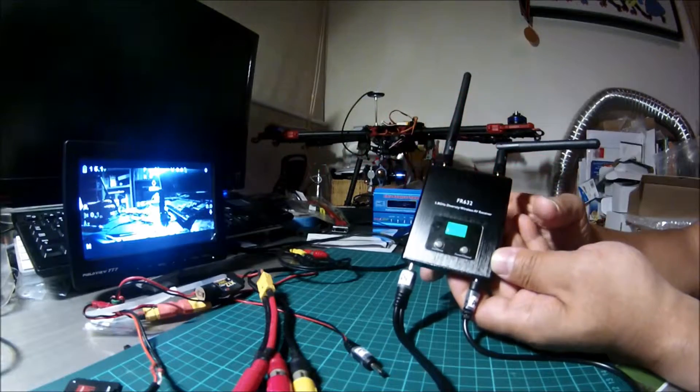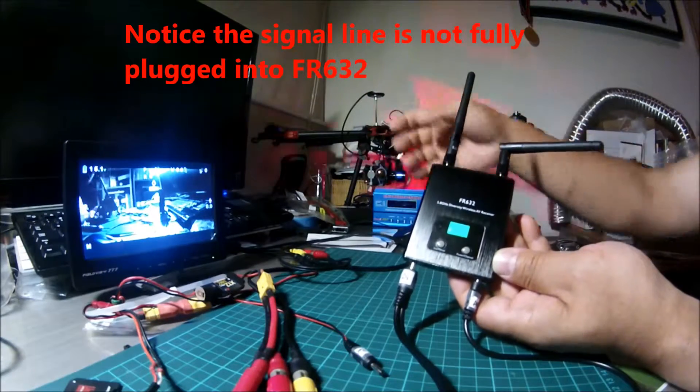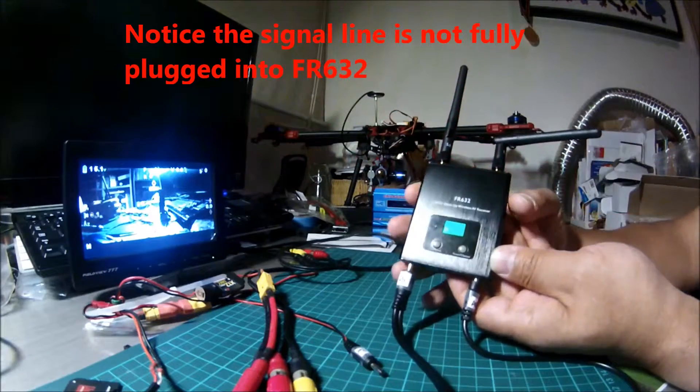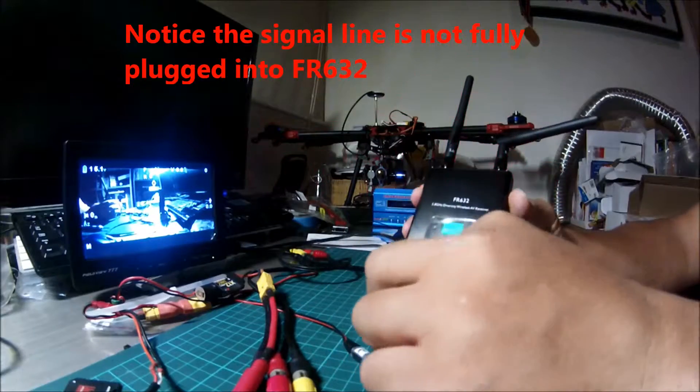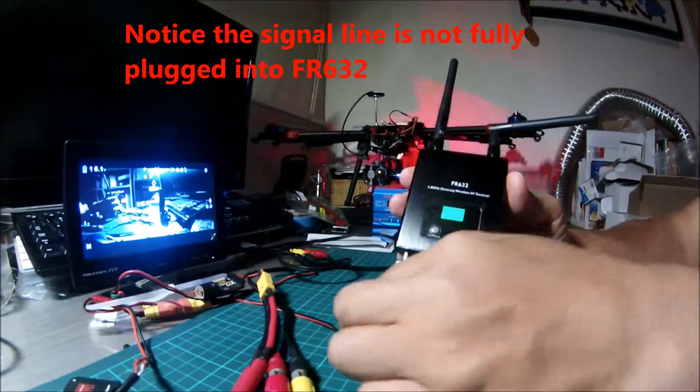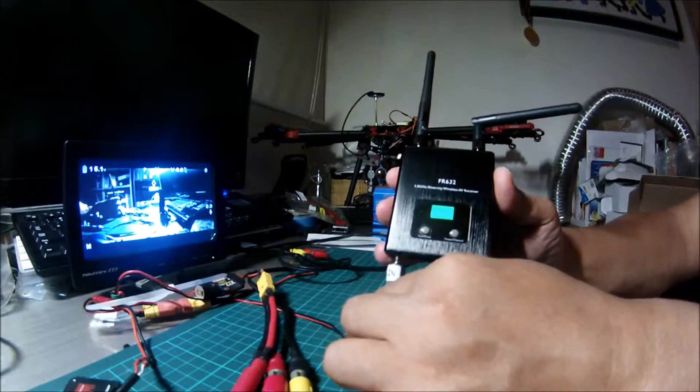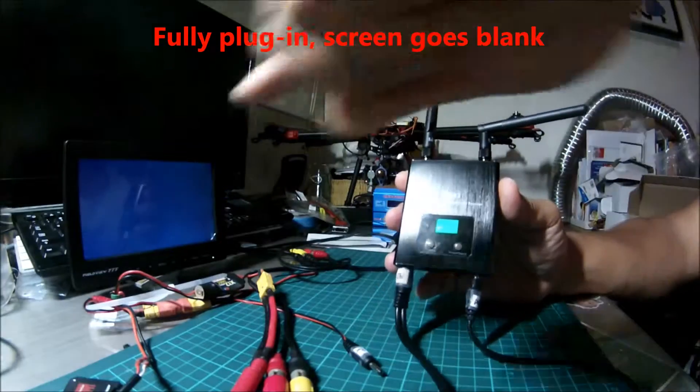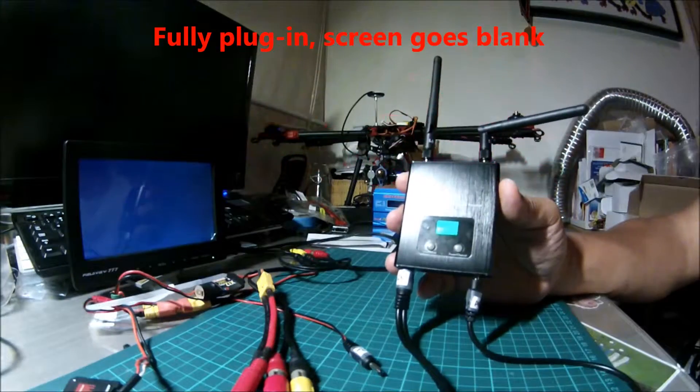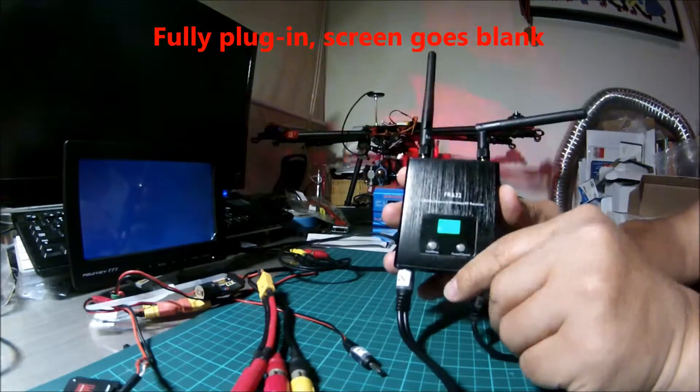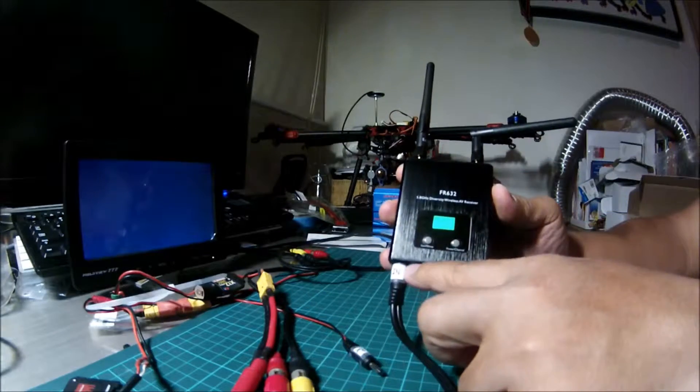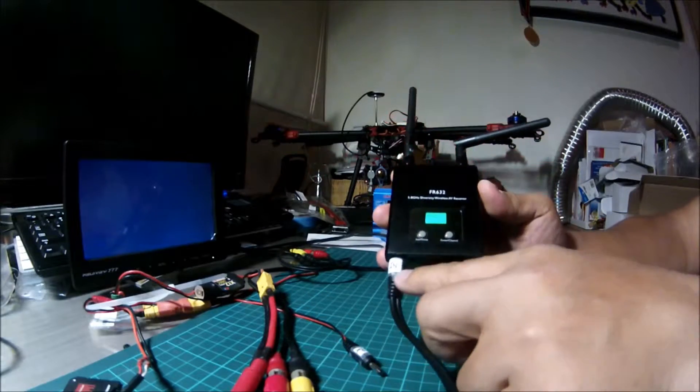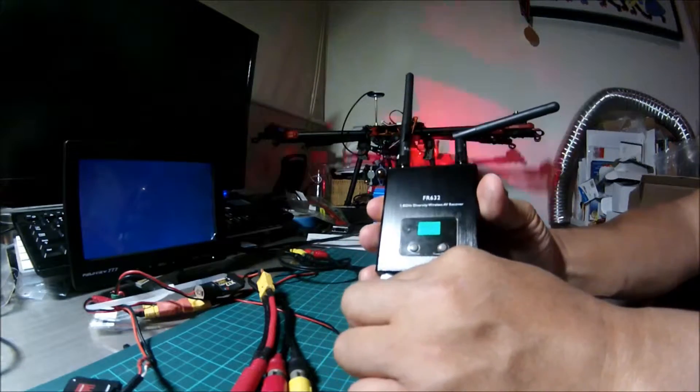It's functioning, but the strange behavior is that when I fully plug it in, the screen goes blank. The screen is blank when fully plugged in. So if we pull it out...